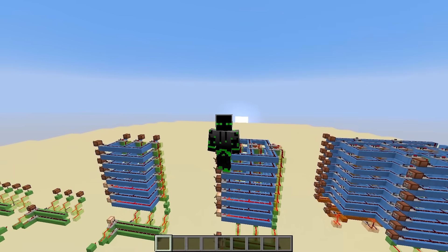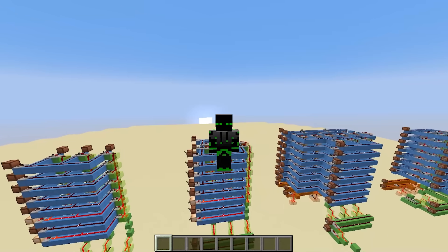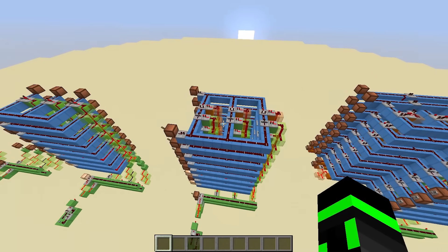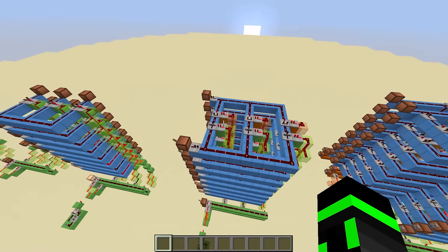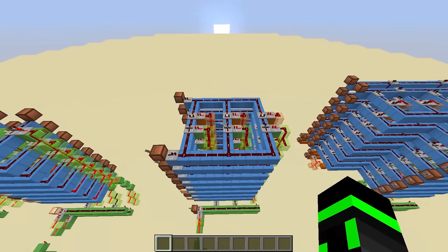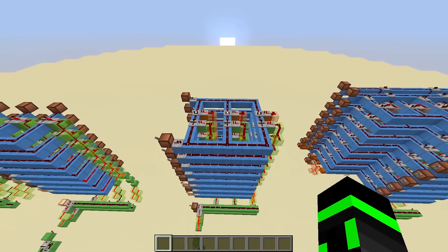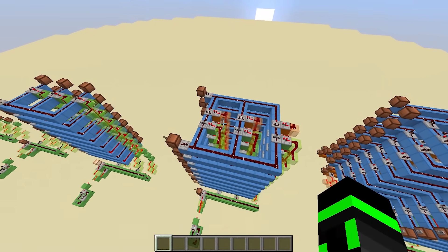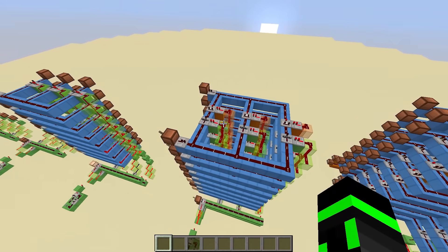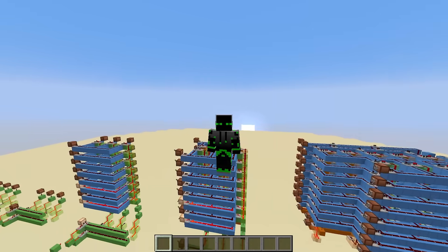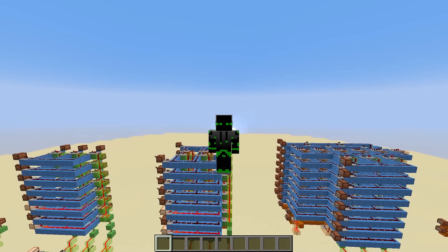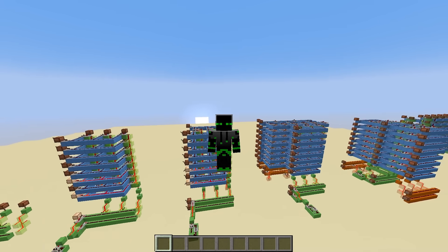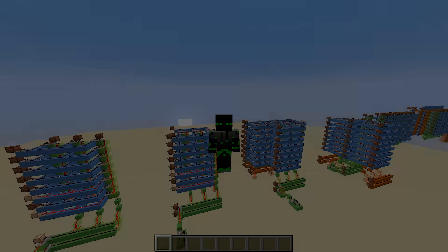A register file is just a collection of registers with the ability to write to any of them or read from any of them. Specifically, this register file has four registers — 0, 1, 2, and 3 — with 0 being a zero register. If you're making your own computer and want the simplest design possible for a register file, then this is what I recommend. But this wouldn't be a video about register files without talking about one of the most common features: dual read. Dual read is the ability to read two registers at once.